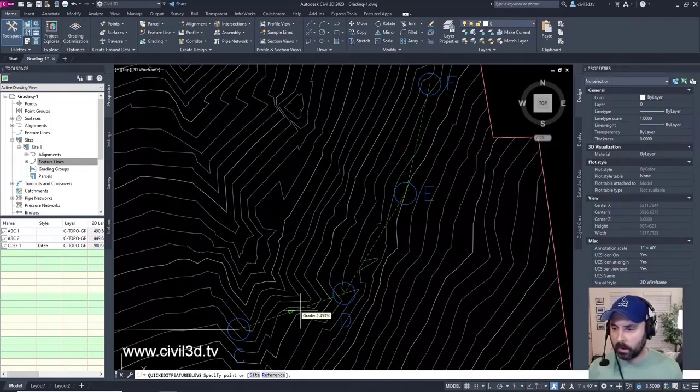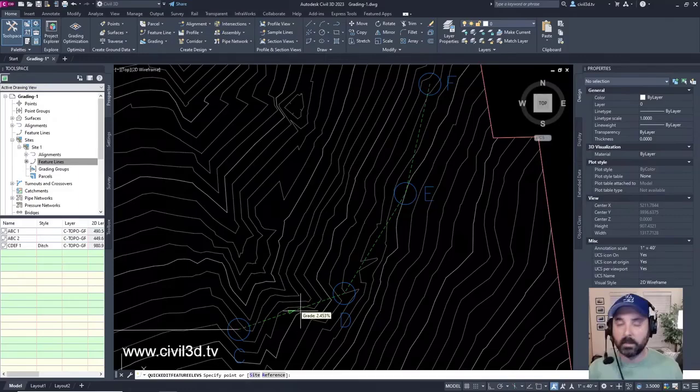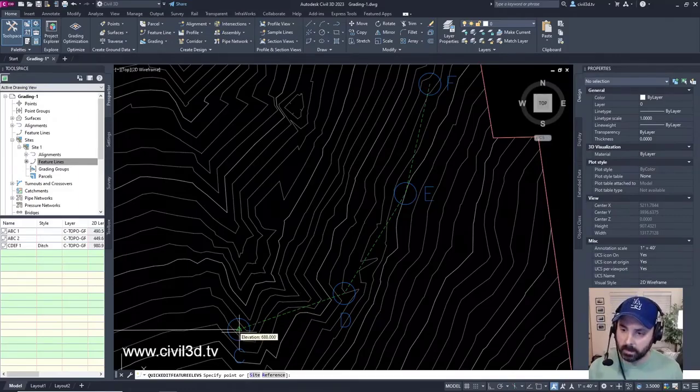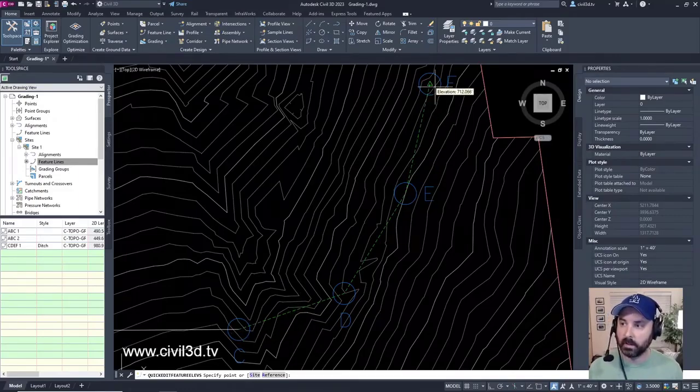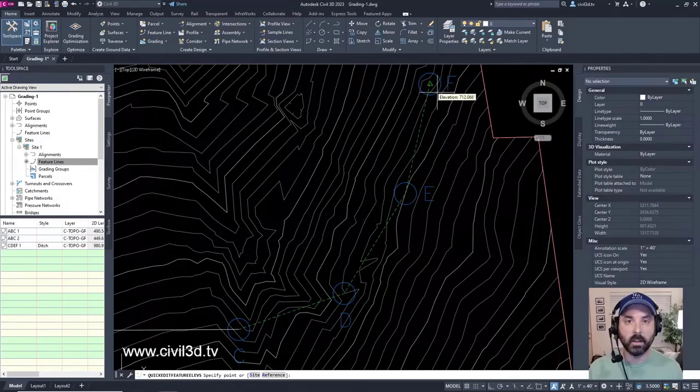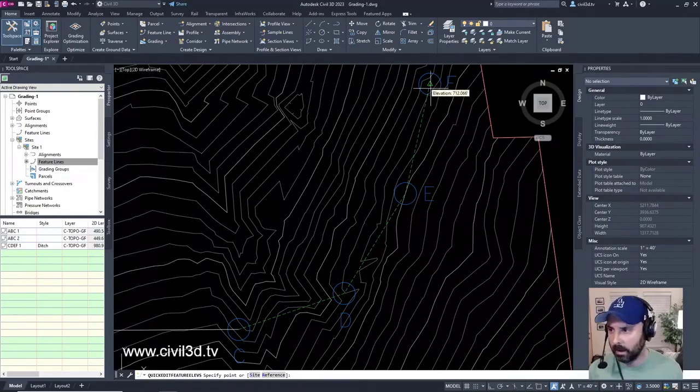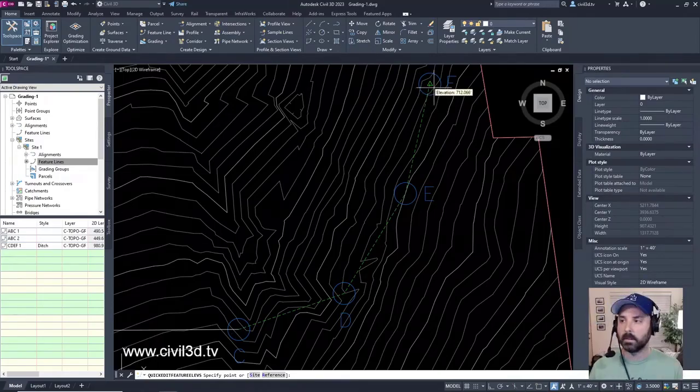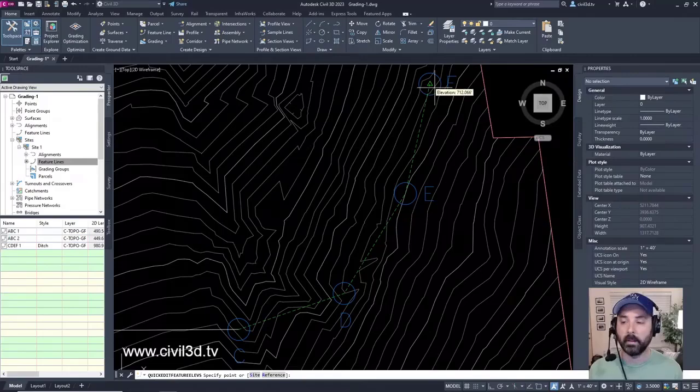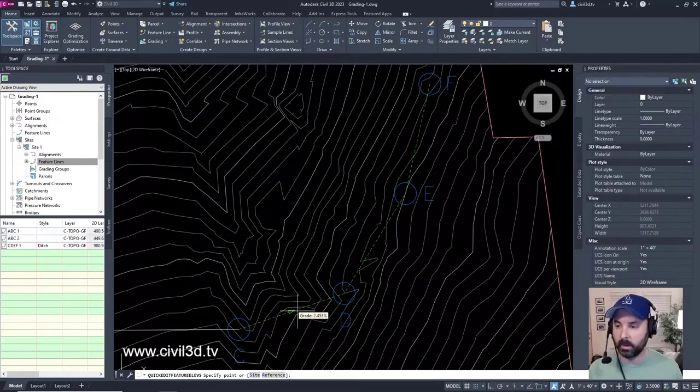However, the slope is taking from C all the way to the existing surface elevation that we specified of 712.06 for F. So that's how it's coming up with that.